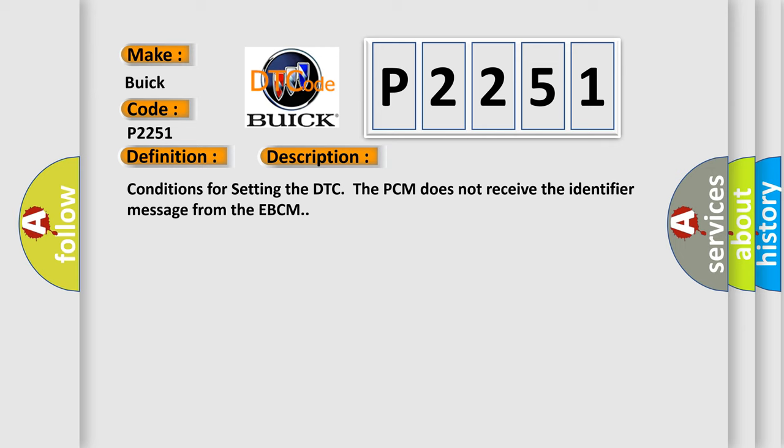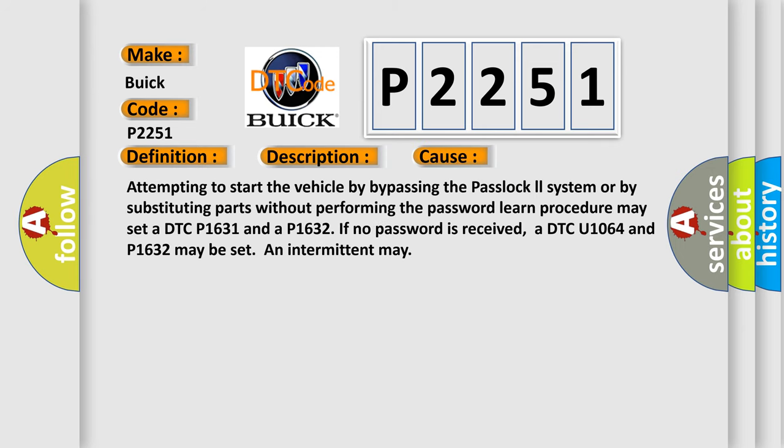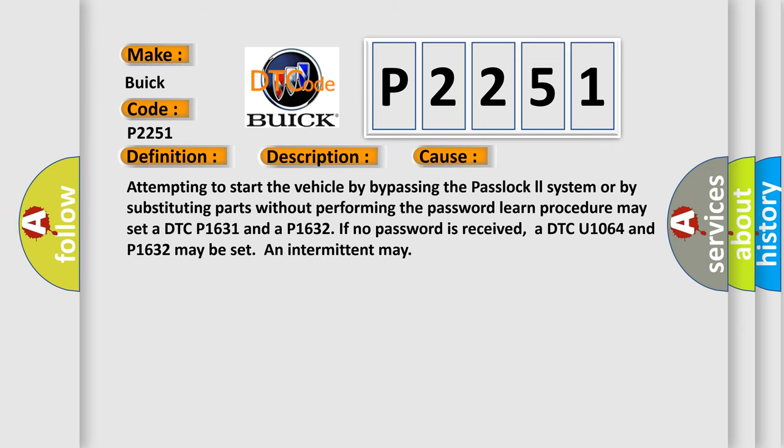This diagnostic error occurs most often in these cases: Attempting to start the vehicle by bypassing the Passlock system or substituting parts without performing the password learn procedure may set a DTC P1631 and P1632 if no password is received. A DTC U1064 and P1632 may also be set intermittently.